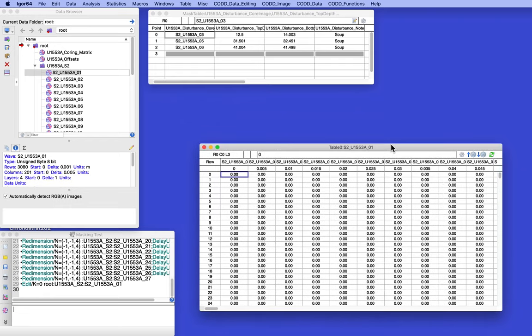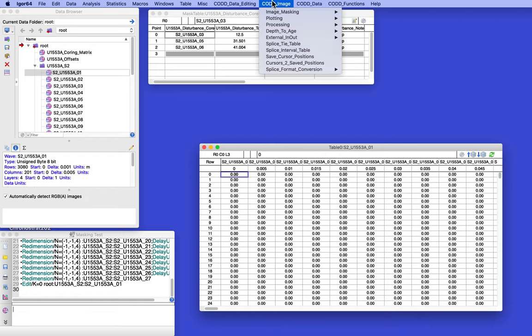And zeros in this scheme means transparent. So what we want to do is change that to 255, which would be fully opaque. And we can do that by going up to cod image, masking, and say restore full image.